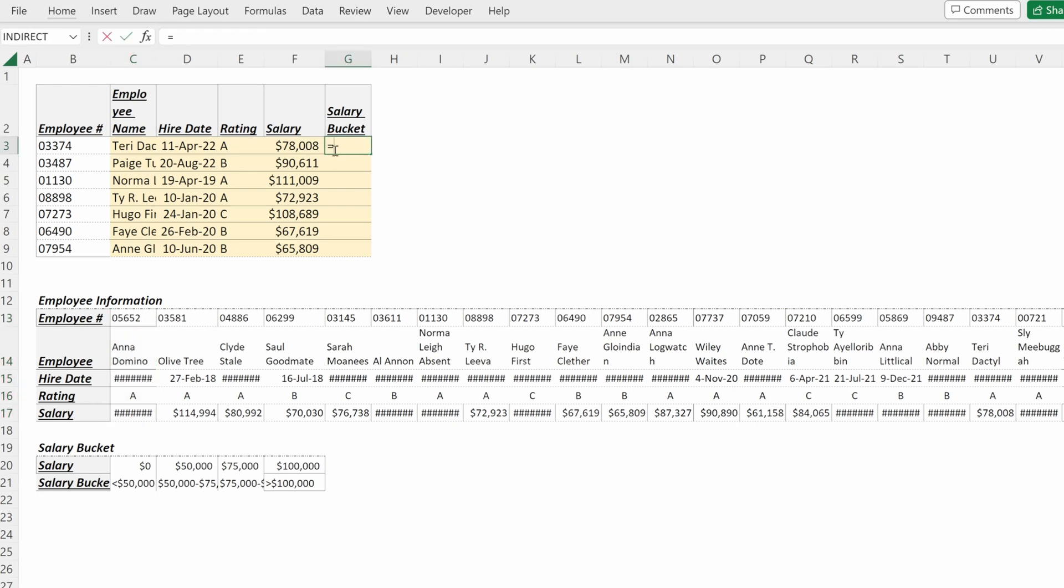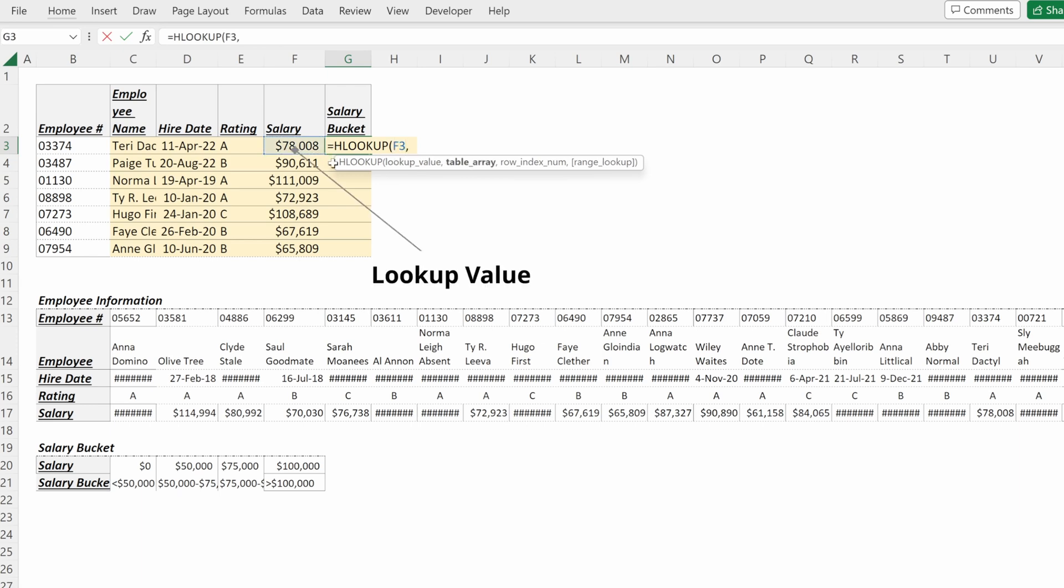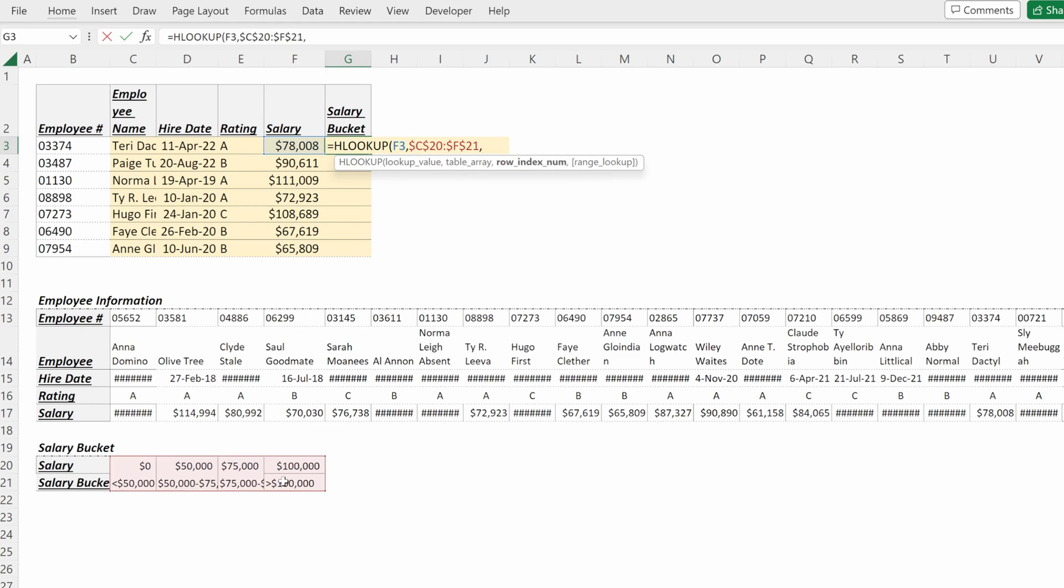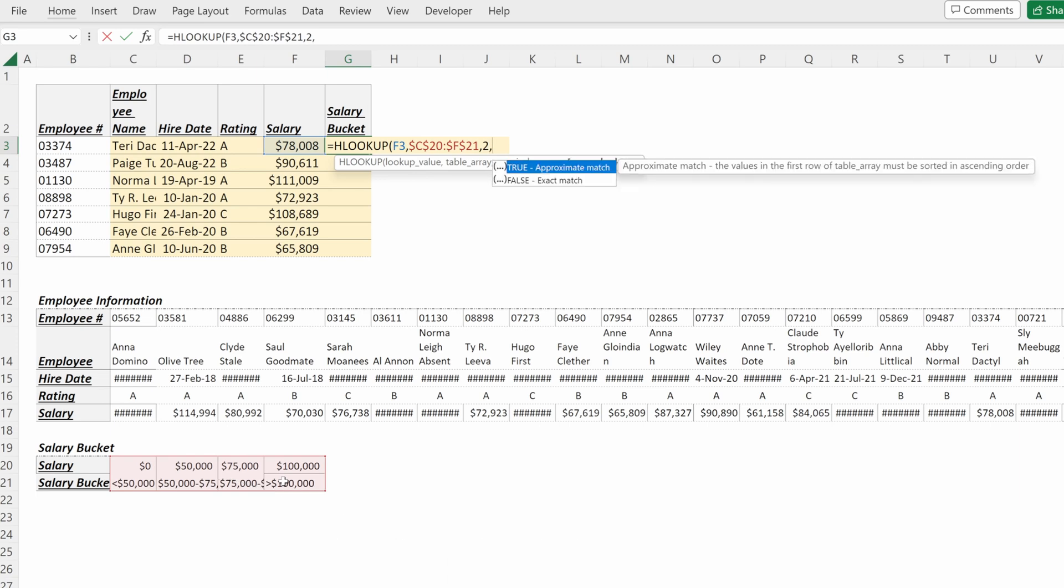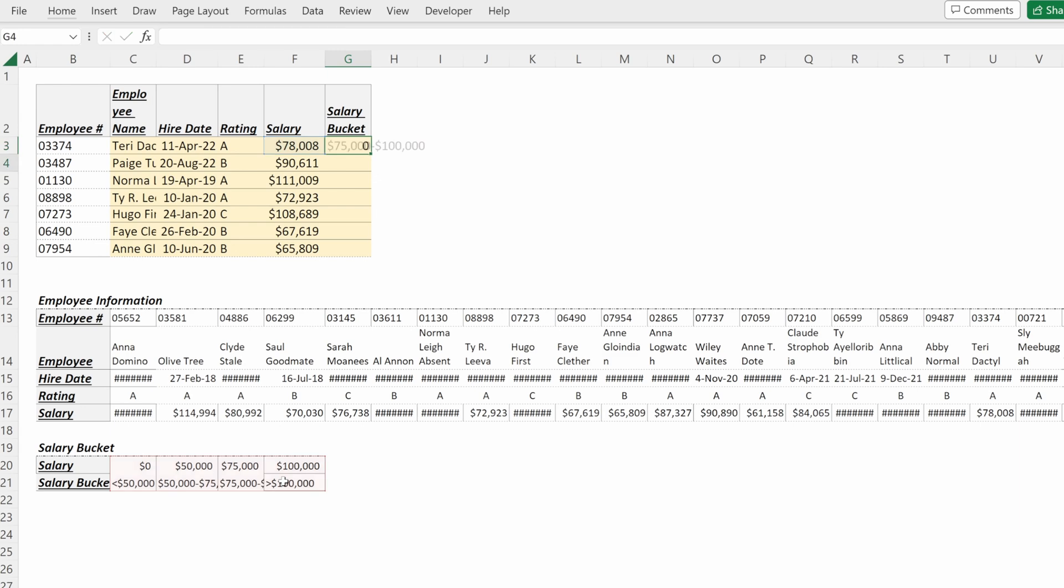If I want to find salary buckets, I can also use an HLOOKUP. So HLOOKUP on our salary, our table array will be our salary bucket table locked in place, and then our row index number will be two as we want to return the bucket which is in the second row of our table.